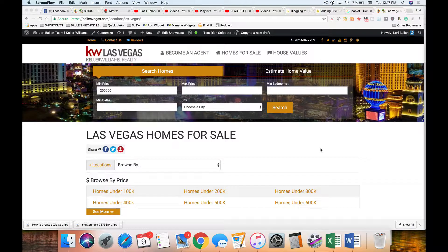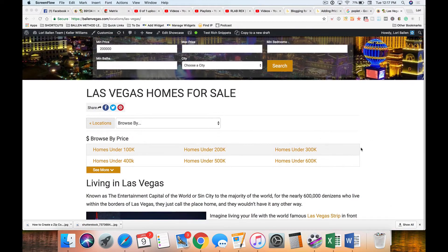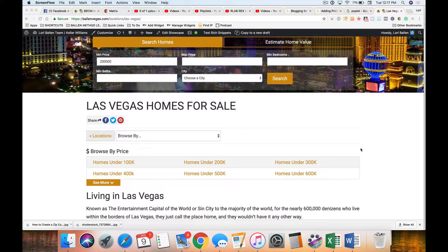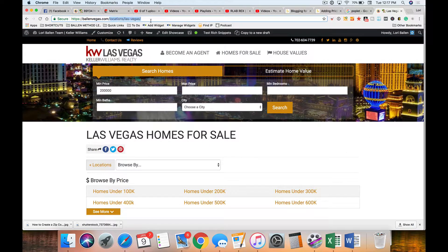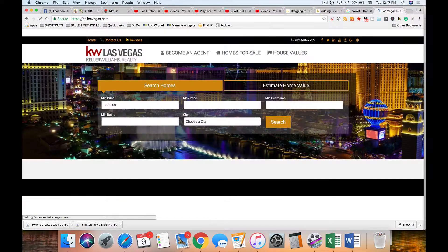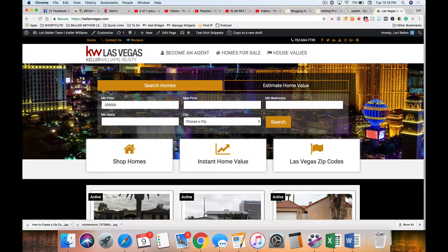I'm going to show you on a WordPress website what I prefer and a little bit of what the differences are. Right here we're looking at my real estate agent website. The very top tier — the absolute highest place you can go — is actually your home page. Your default top-level domain is the highest level that you can go.